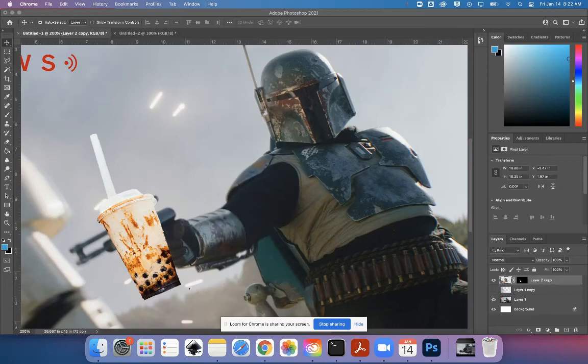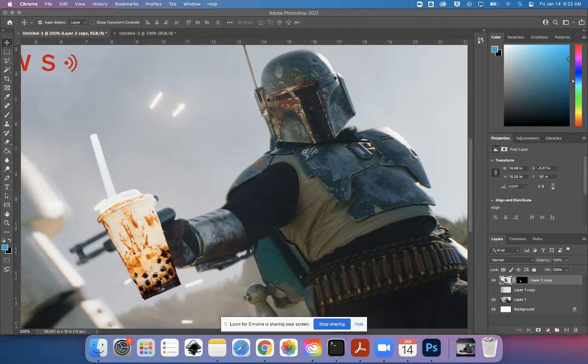Okay, so here's how I'm going to use a combination of layers and masking to make it look like Boba Fett's thumb goes in front of this bottle of Boba tea.